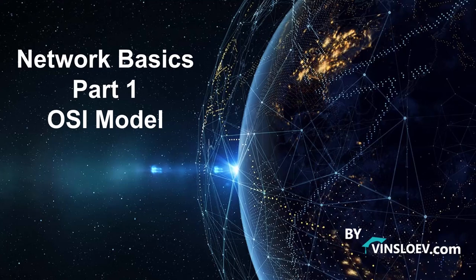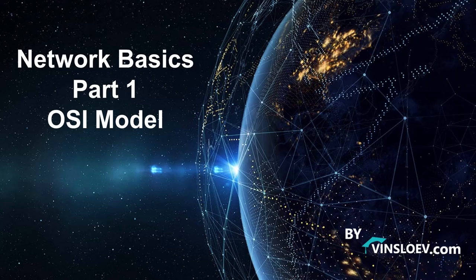Hello and welcome to Winslow Academy. In this tutorial we are going to look at network basics. This is part 1 and we will dive into the OSI model in this lecture.